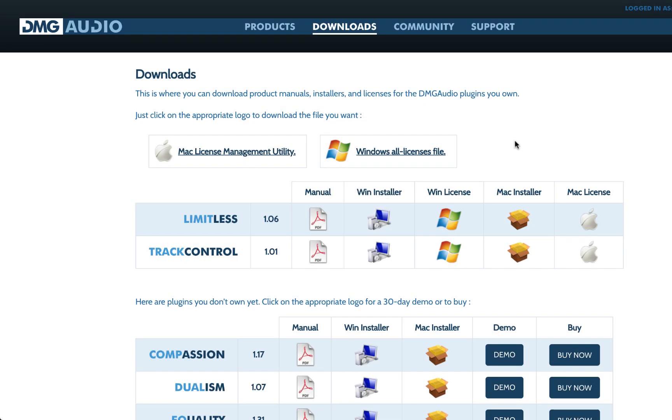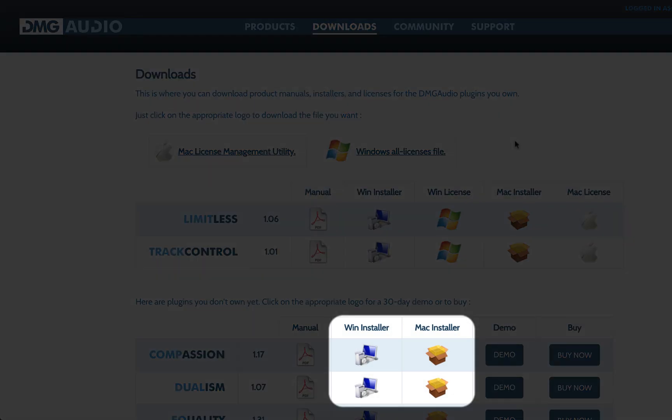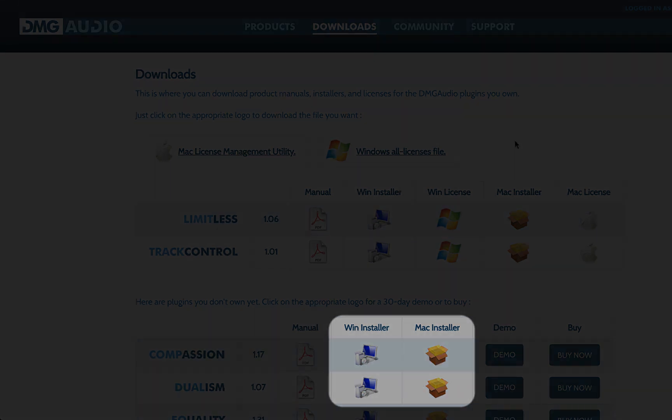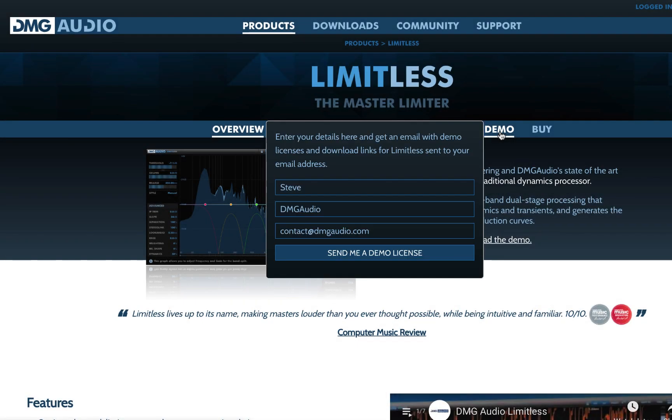To use a DMG Audio plugin, you'll need to install two files: an installer and a license. You can grab installers from the DMG Audio site, regardless of whether you own or are demoing the plugin. To access a license file, you'll need to do one of two things.